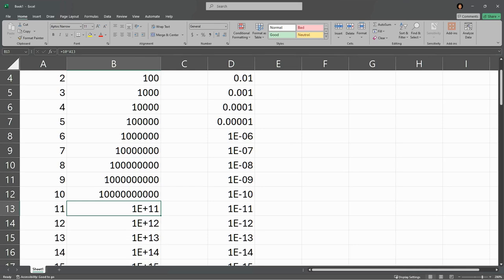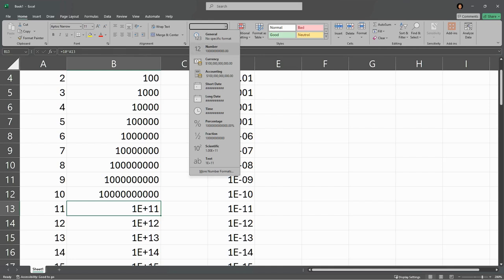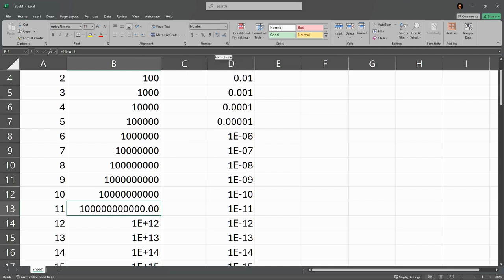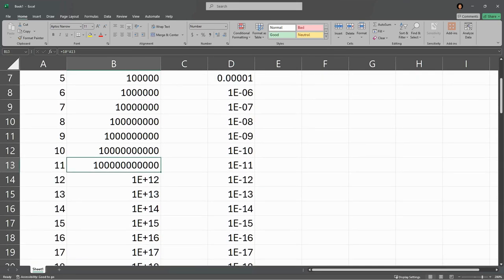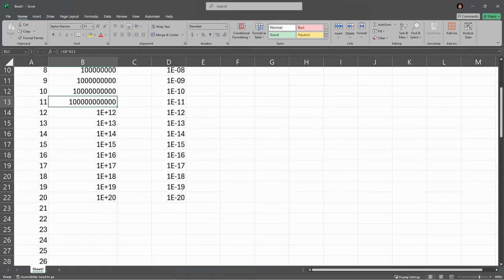Now if you want to display it, we can do that. Click on the cell you want to display. Instead of general up here, you want to go to number, and you'll need to adjust the number of decimal points.